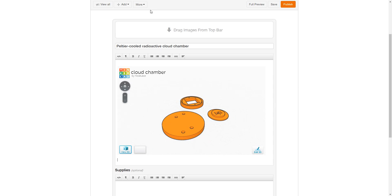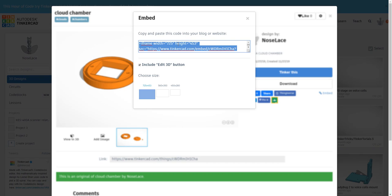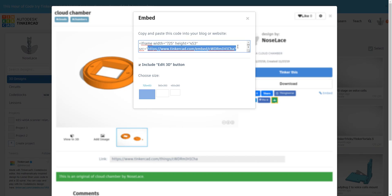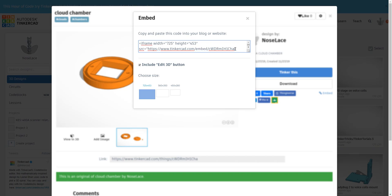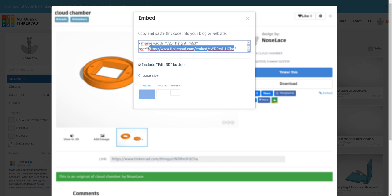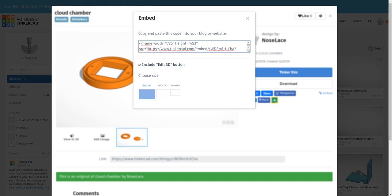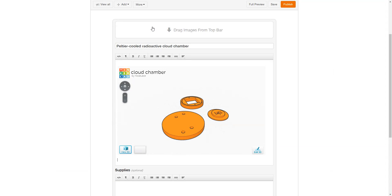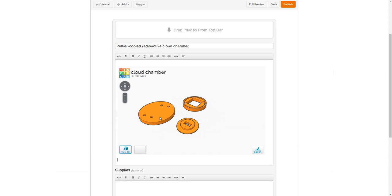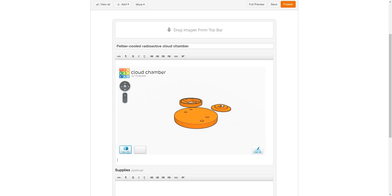It is still useful because there is a link in the embed code and this link, if you go to it, it will work anywhere. You don't have to be on Reddit. You don't have to be on Instructables. You can just go to this and then you'll get an interactive thing like this.